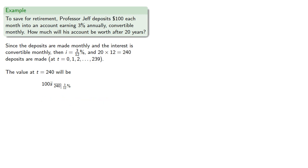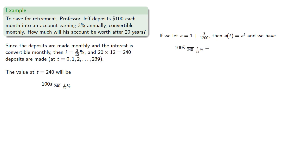If we let A be 1 plus 3 twelfths percent, then our accumulation function is A to power T, and our value is going to be 100 S double dot 240 at 3 twelfths percent.